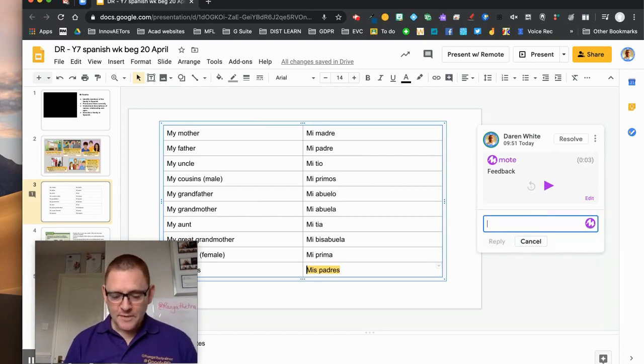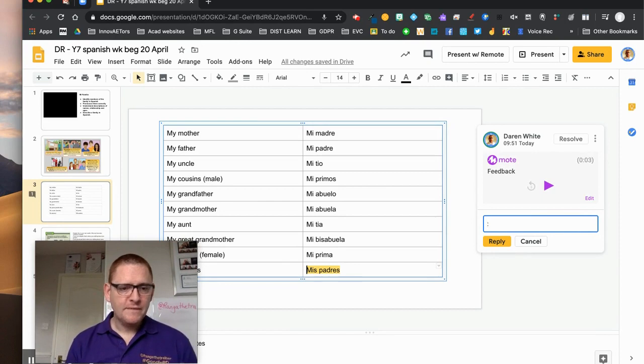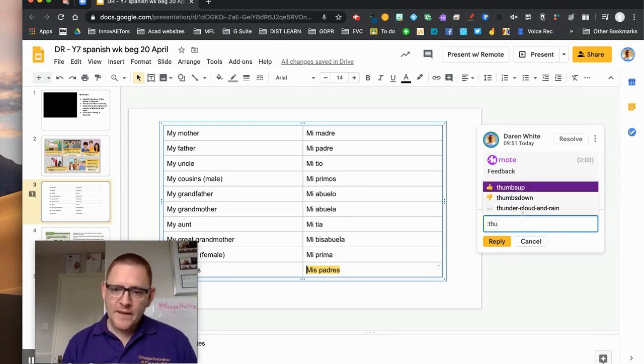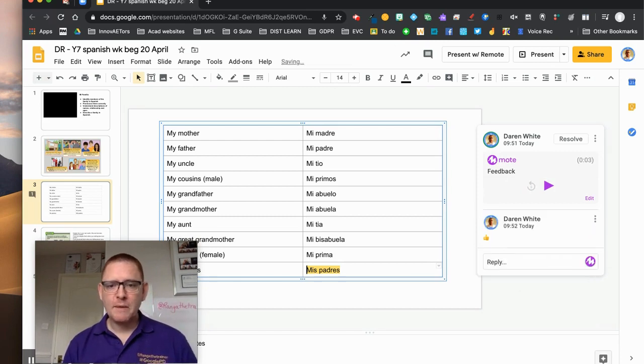If I also want to give him some encouragement, if I type a colon and then any first couple of letters, for example thumbs up, it starts to look through the emoji bank and I can give him a thumbs up for that piece of work as well.